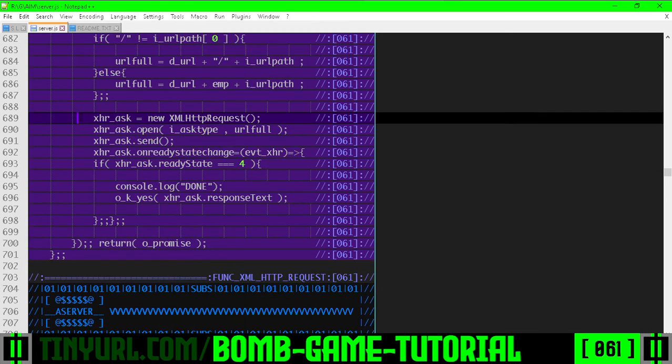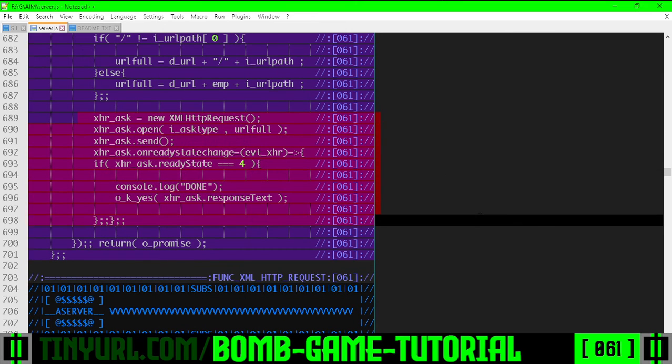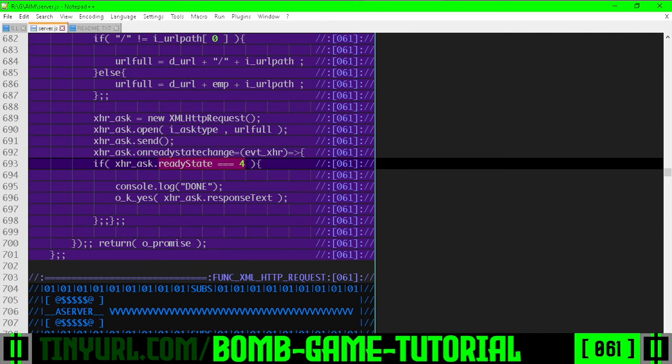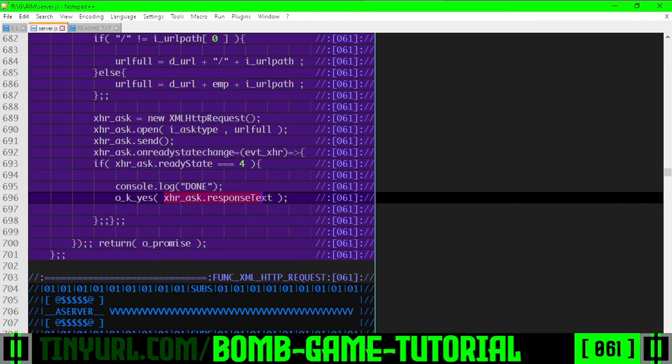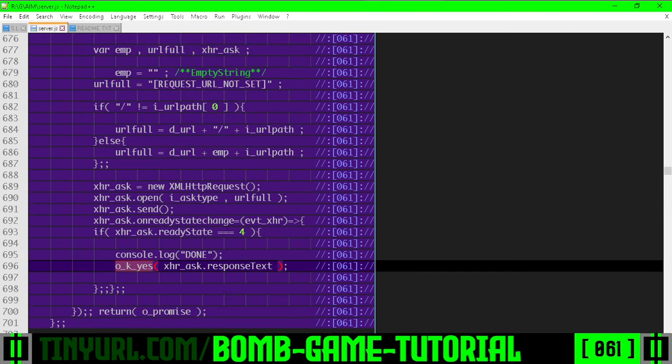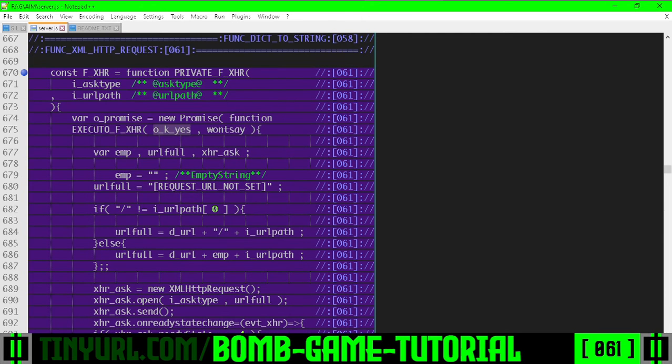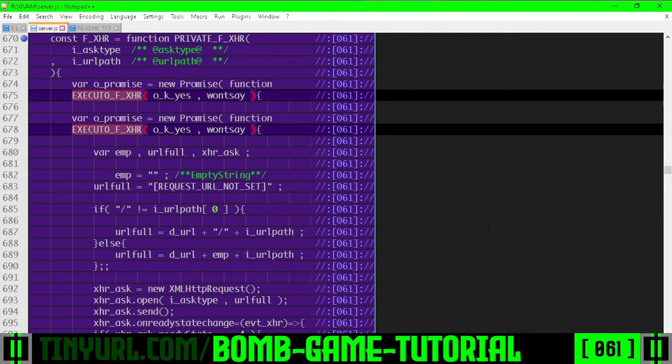Down here is the XHR logic. Once we get to ready state 4, that means we're done talking to the server, and we can respond with the response text, which is the JSON, using the acceptor function of the executor.